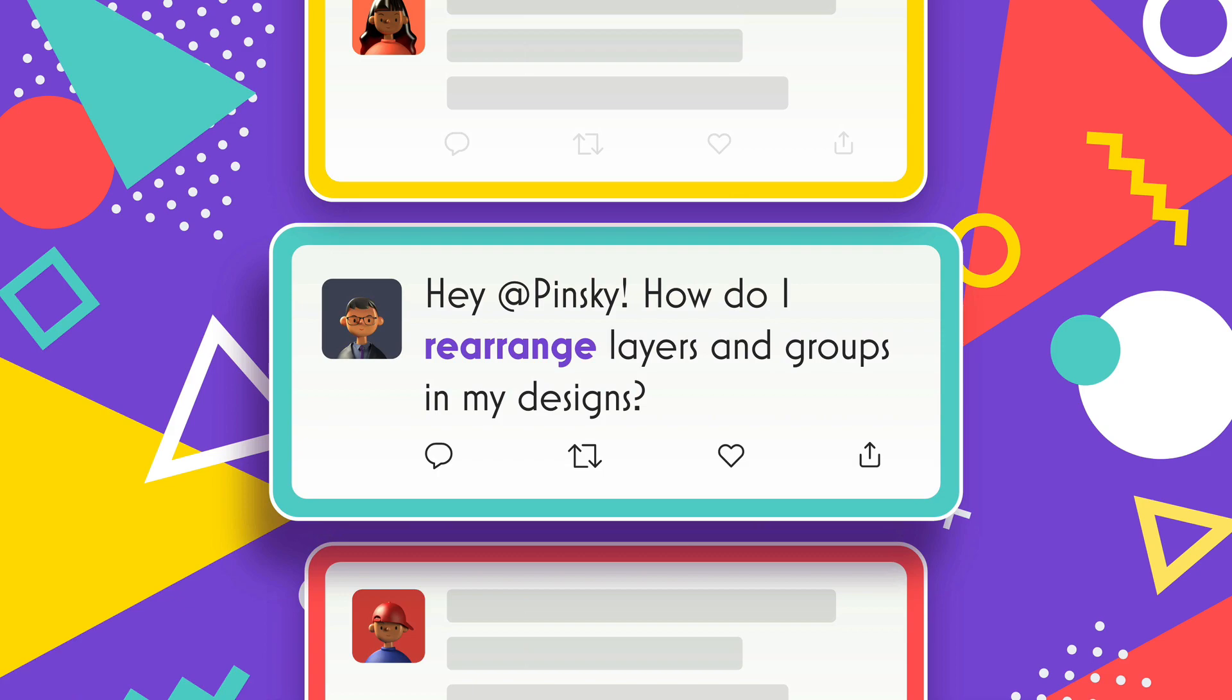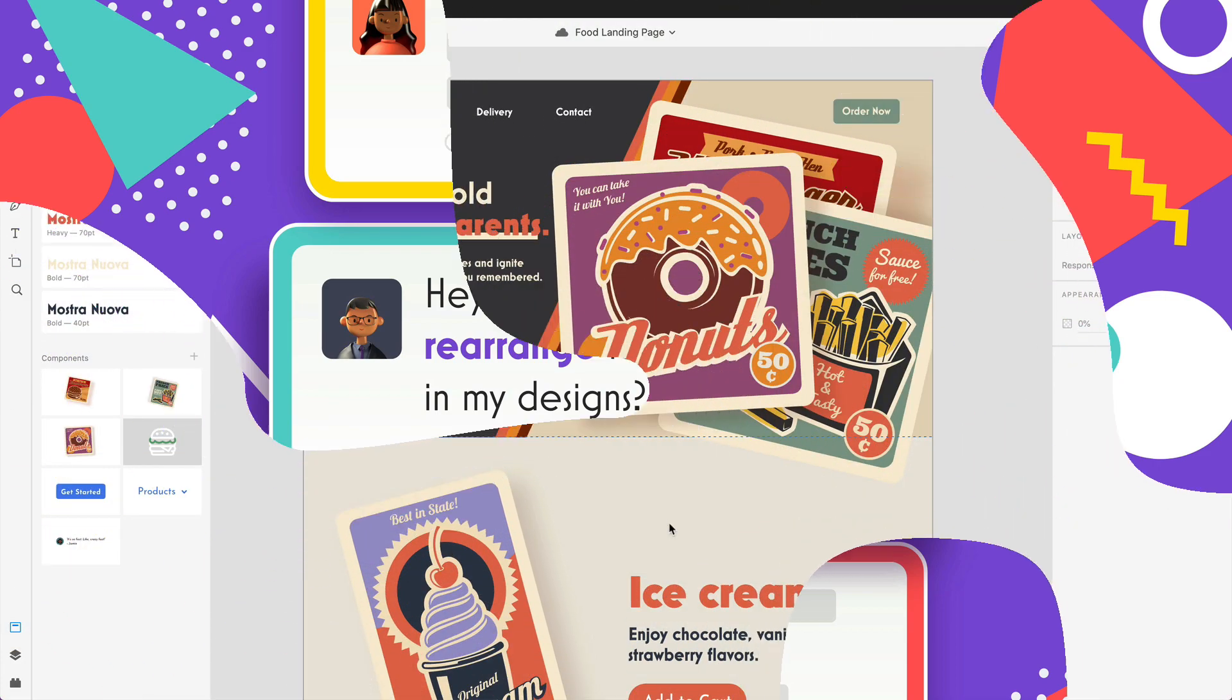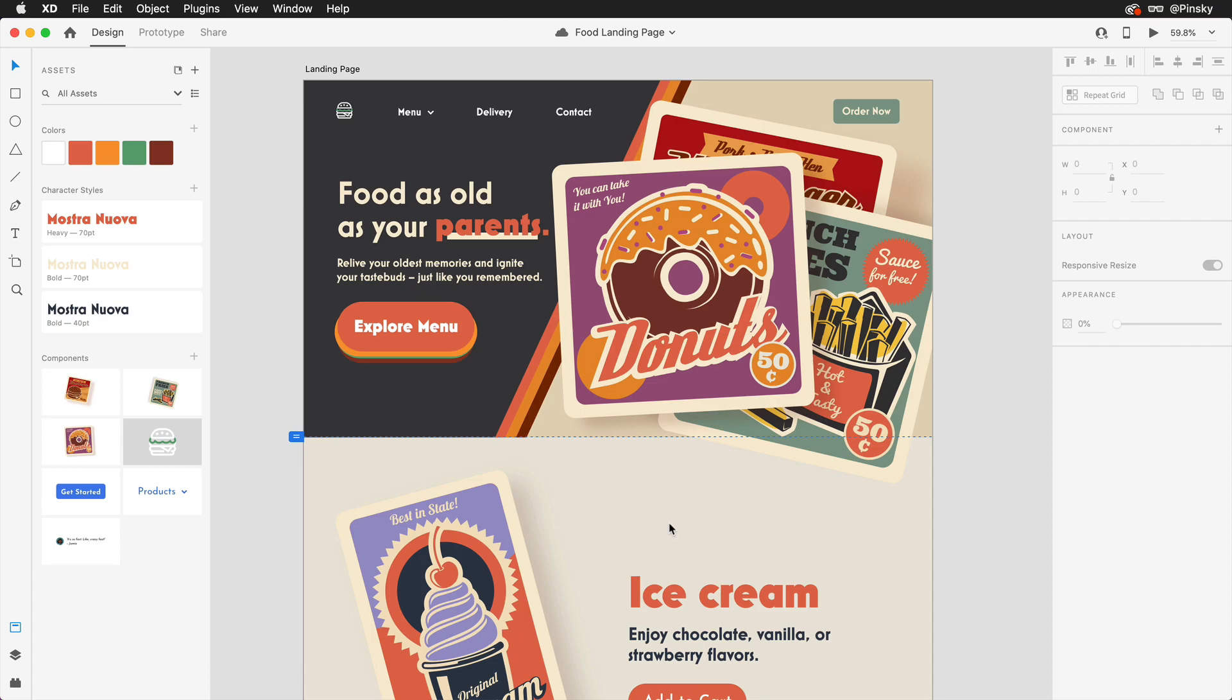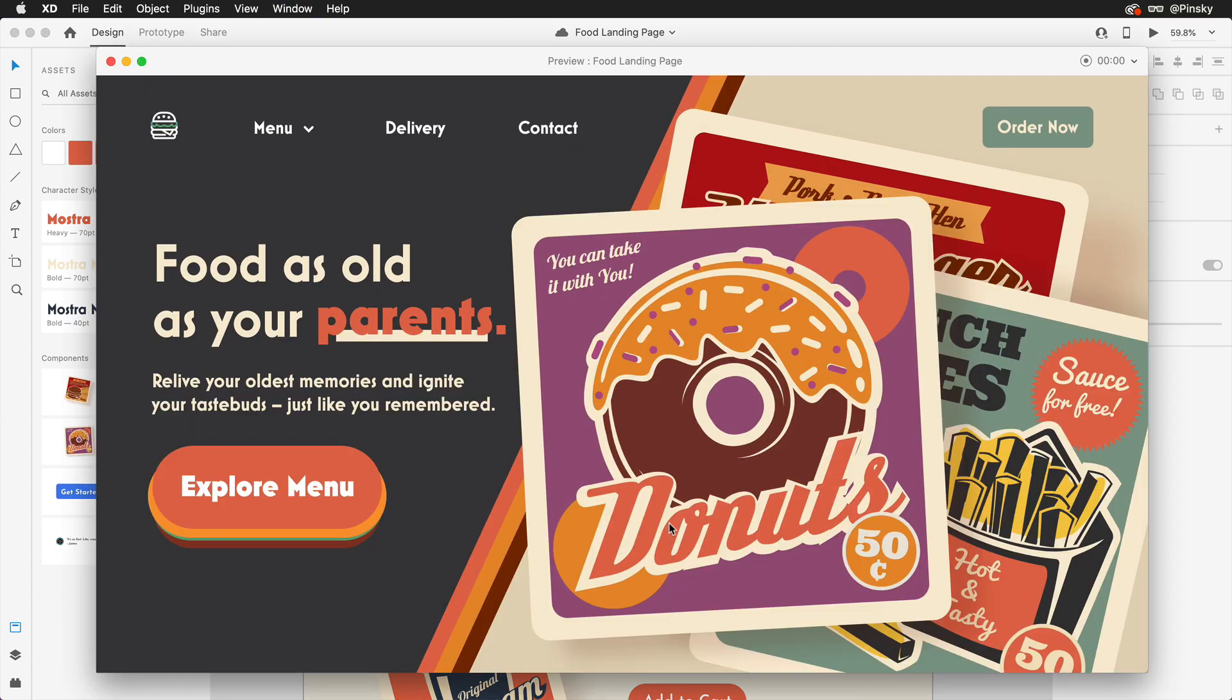Hey Pinsky! How do I rearrange layers and groups in my designs? Great question! Let's take a look at how we can use stacks to help.